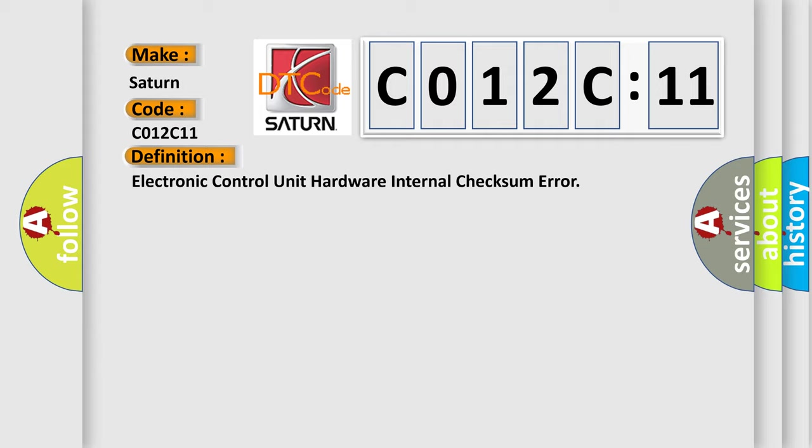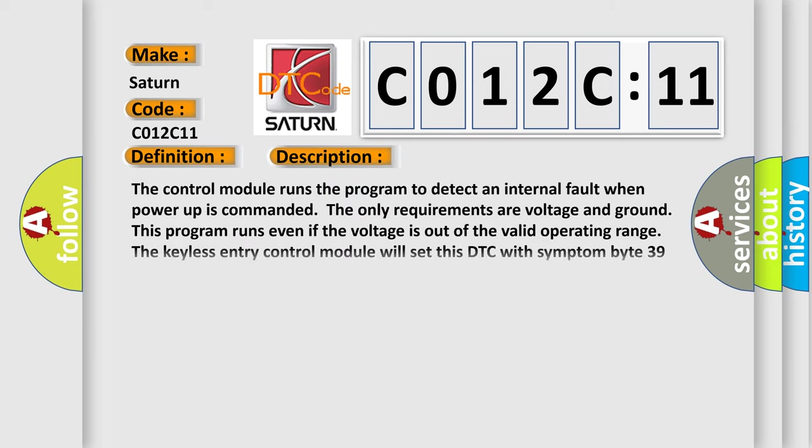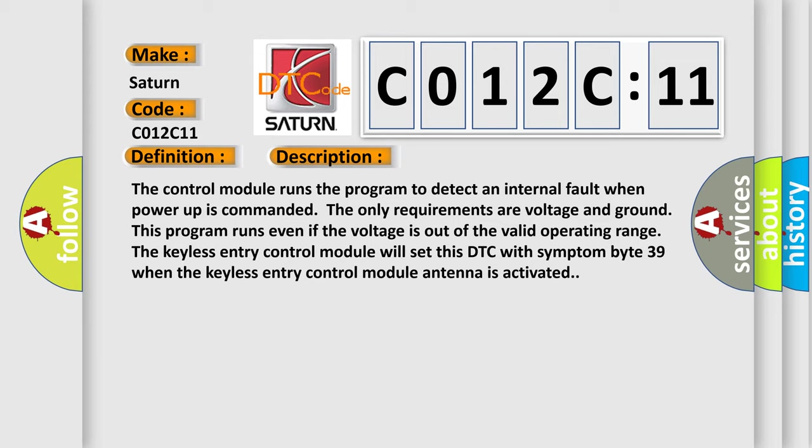Now here is a short description of this DTC code. The control module runs a program to detect an internal fault when power up is commanded. With only voltage and ground required, this program runs even if the voltage is out of the valid operating range.